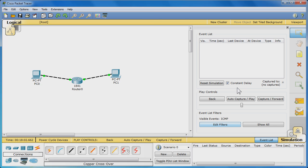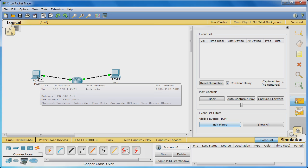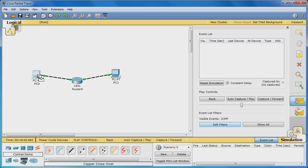On the right sidebar, click the first yellow envelope with a plus, this one. This will allow us to choose a source and destination for our PDU or protocol data unit. Click PC 0 and then click PC 1.